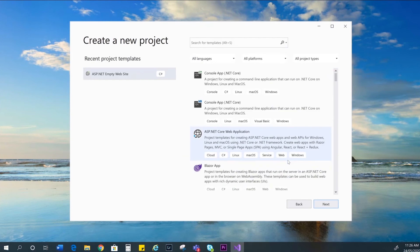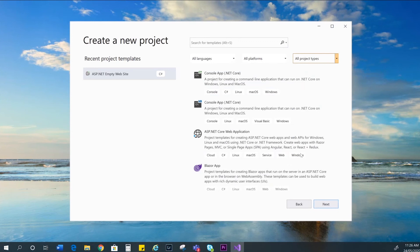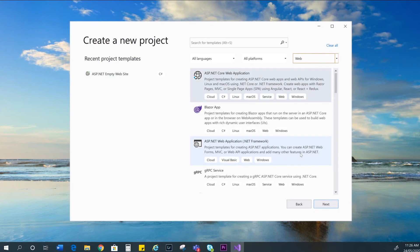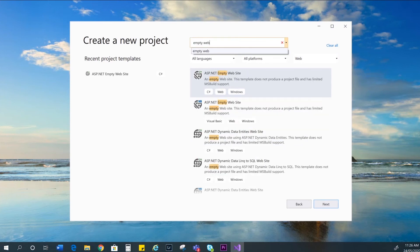Because Visual Studio is used for a lot of different programming languages, there are a lot of options here. You can narrow that down by clicking on the project types and selecting web. We're going to use the ASP.NET empty website template. So you may need to scroll or you can search for it up here. Empty web. Okay, either of these will do.